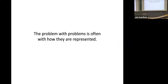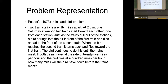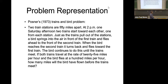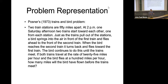Richard Posner's 'birds and trains' problem from one of the earliest cognitive psychology textbooks illustrates this same point about representation. Two train stations are 50 miles apart. At 2 p.m., two trains head toward each other from each station — each traveling at 25 miles per hour. A bird flies from the front of the first train toward the second at 100 miles per hour, bouncing back and forth until the trains meet.